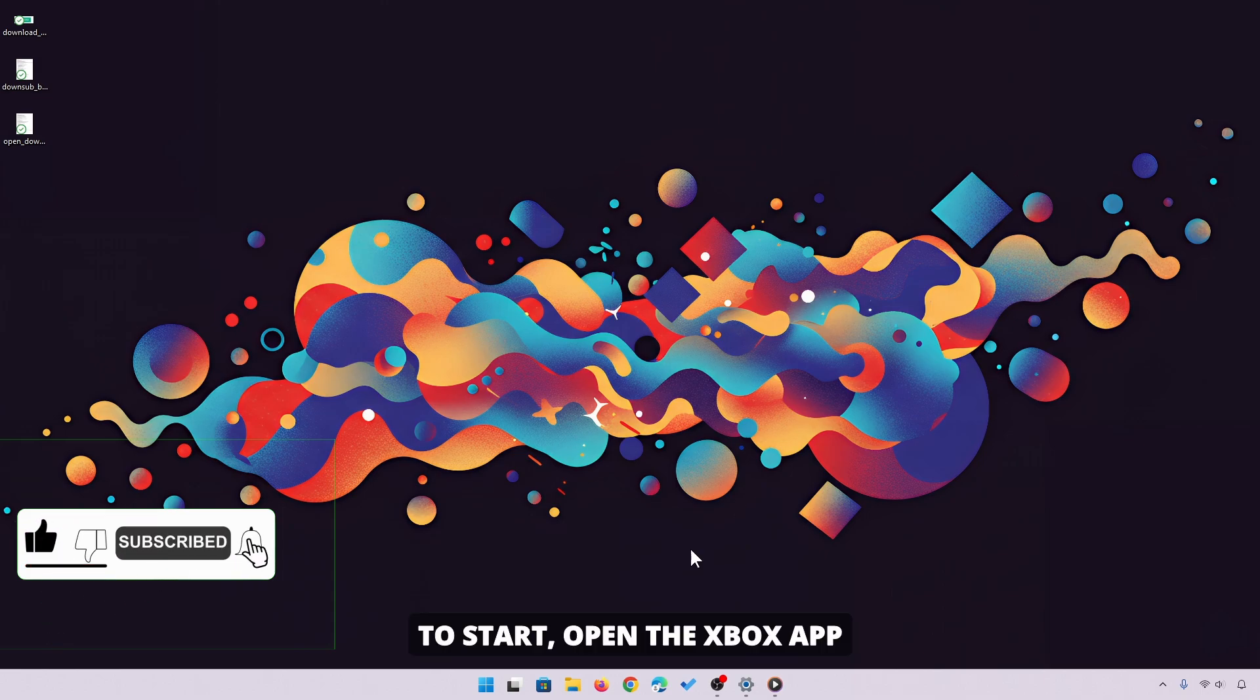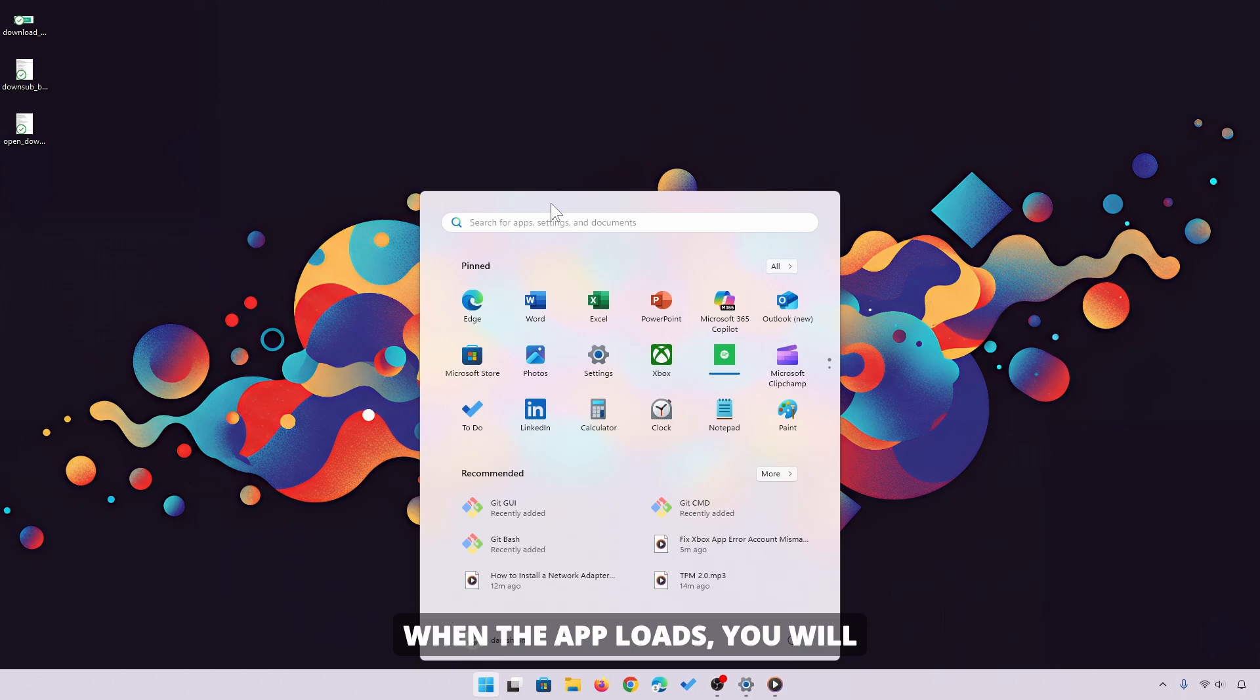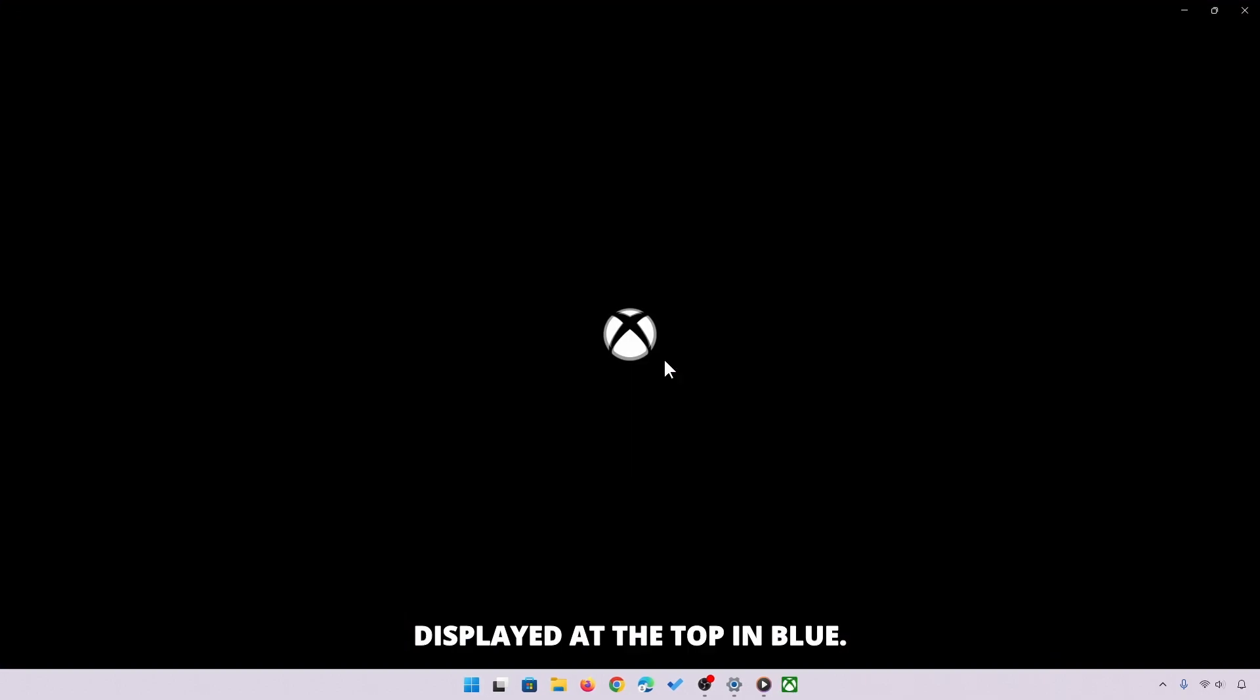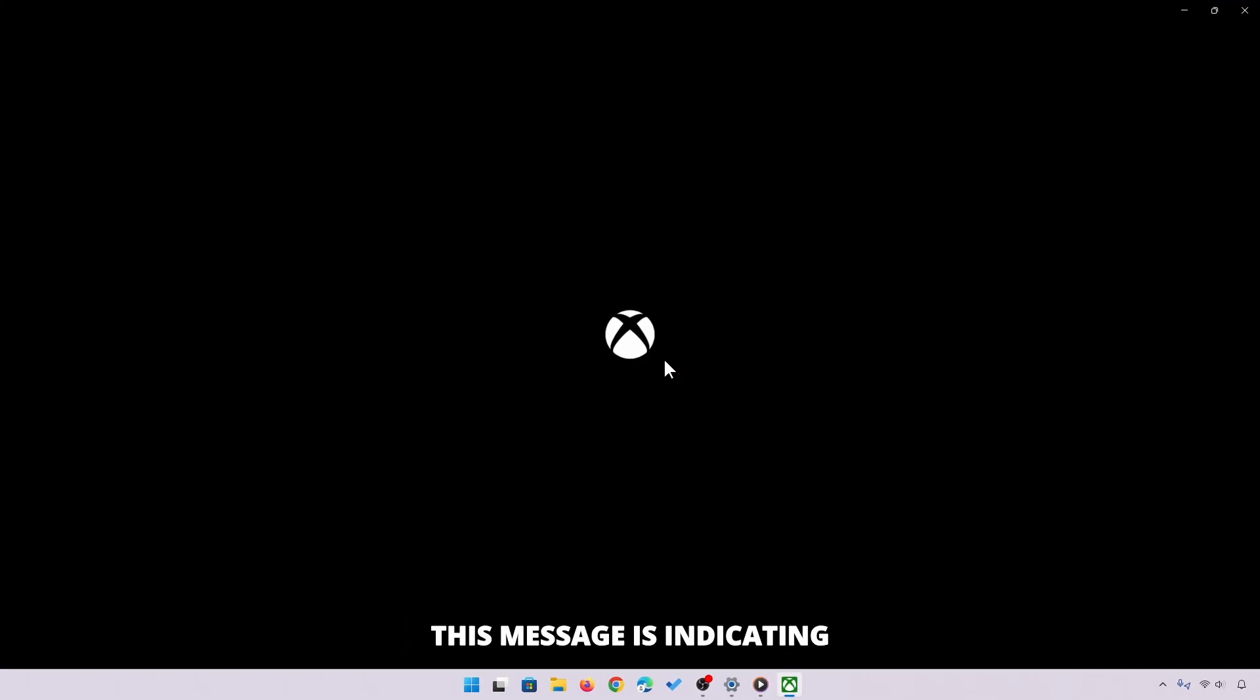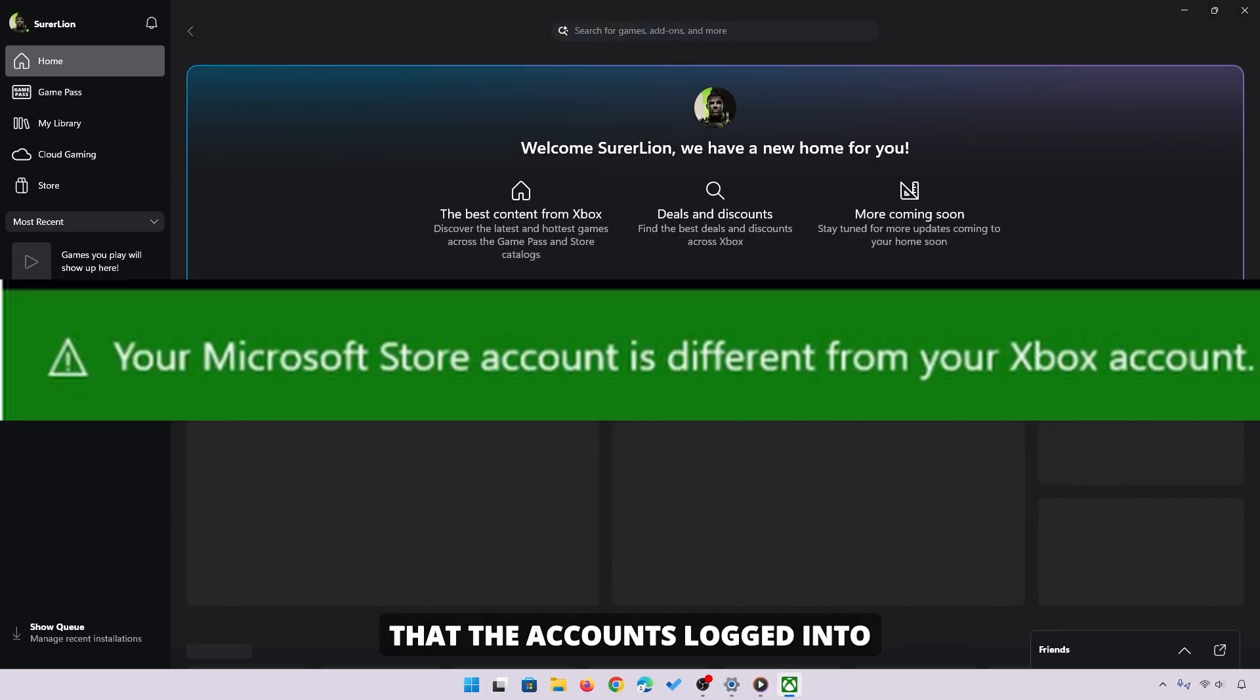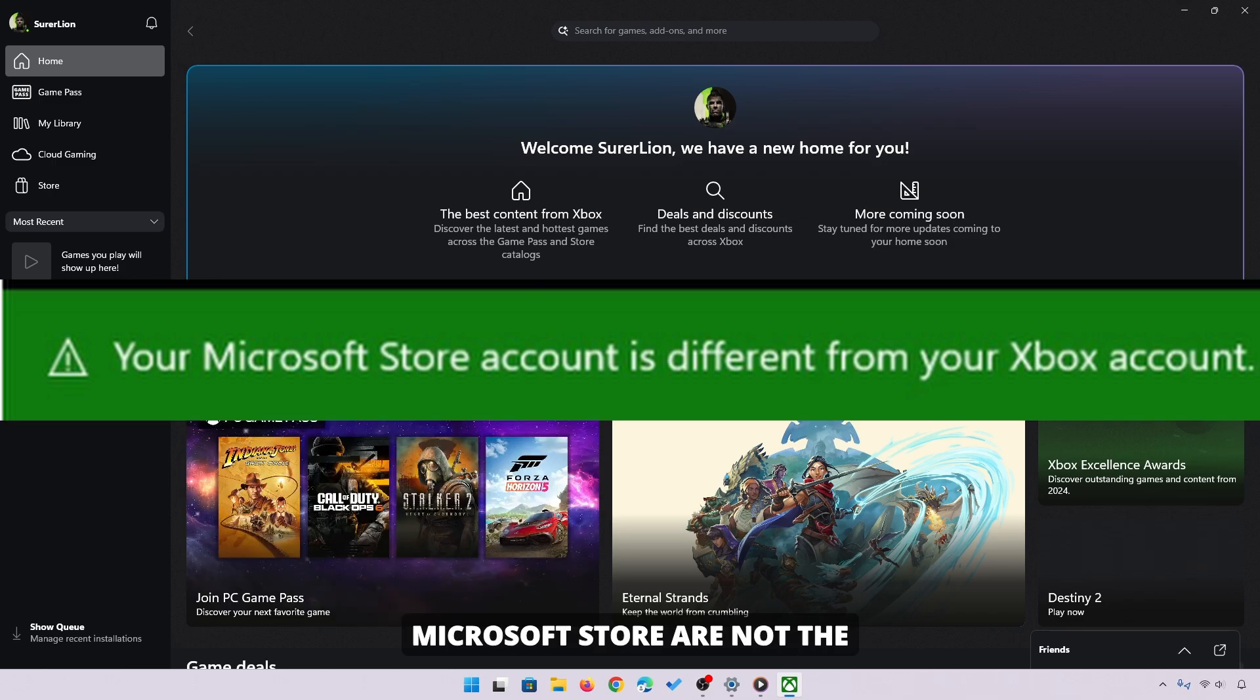To start, open the Xbox app on your computer. When the app loads, you will notice the error message displayed at the top in blue. This message indicates that the accounts logged into the Xbox app and the Microsoft Store are not the same, which causes the issue.